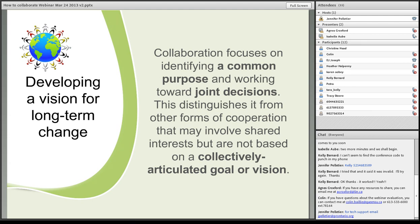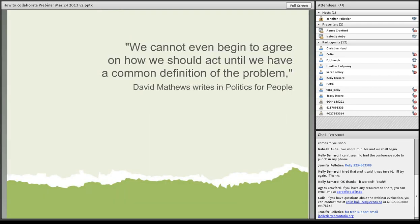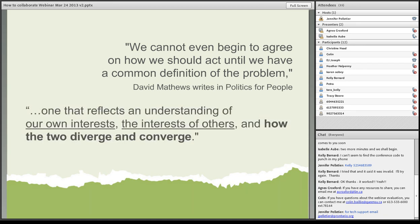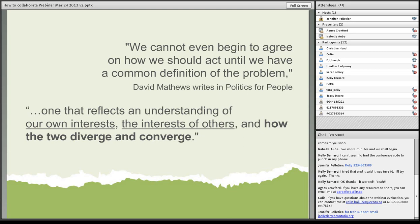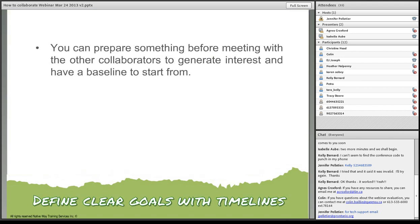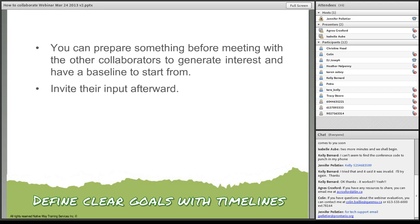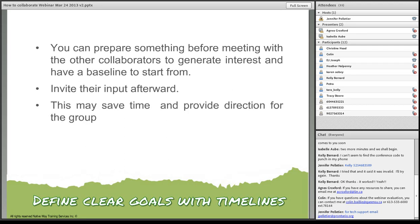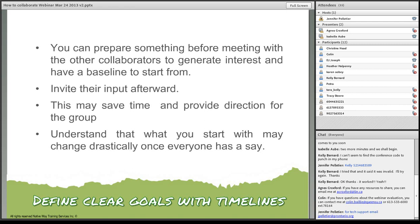Collaboration focuses on identifying a common purpose and working toward joint decisions. This distinguishes it from other forms of cooperation that may involve shared interests, but are not based on a collectively articulated goal or vision. We cannot even begin to agree on how we should act until we have a common definition of the problem. One that reflects an understanding of our own interests, the interests of others, and how the two diverge and converge. As we know, there are so many different ways to accomplish things. So if we can define exactly what our goal is and what the common interest is, then we can actually start moving together in a very harmonious way.